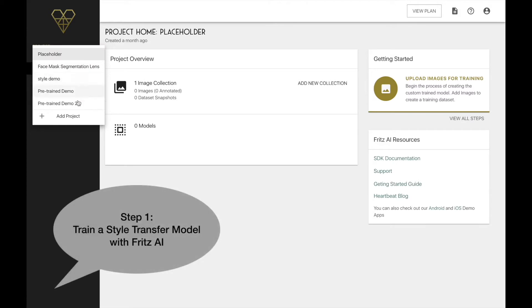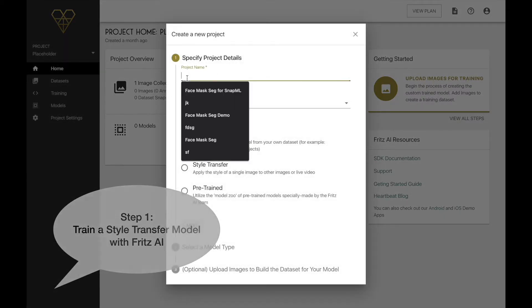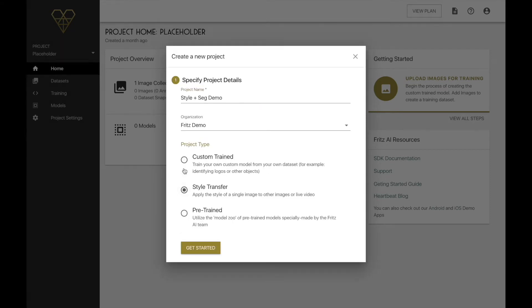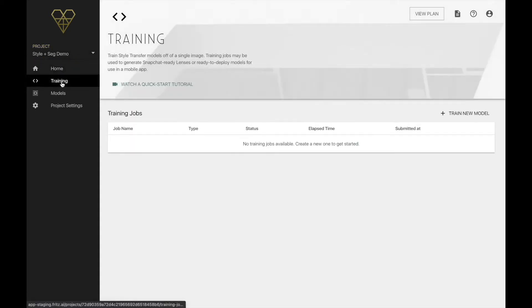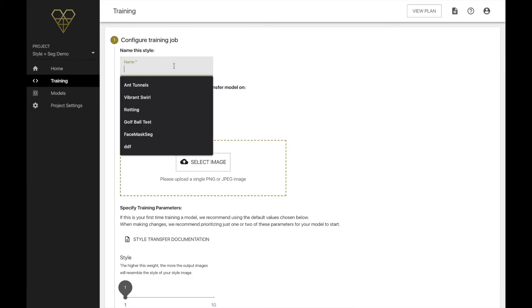First, we'll need to train our style transfer model with Fritz AI. To do this, we'll need to create a new Fritz AI project and choose style transfer as our project type. You can do that over in the left-hand drop-down menu in the web app. Once we've created this project and given it a name, we can immediately set up a model training configuration by clicking the training tab in the left-hand menu and then clicking train a new model.